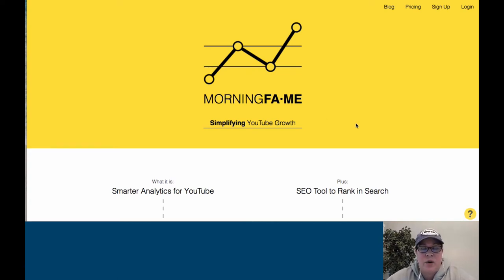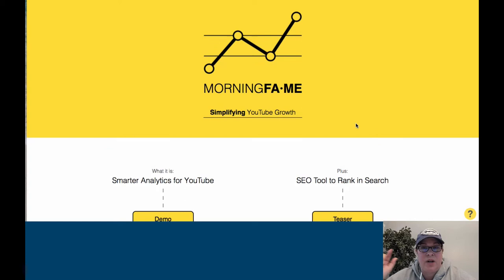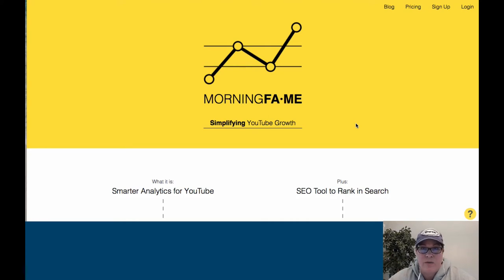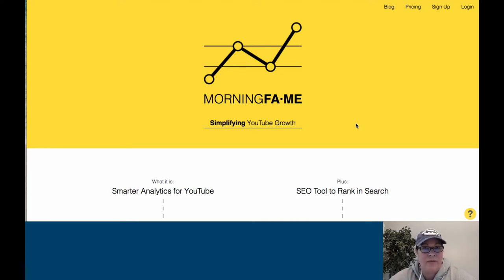So this is Morning Fame. I will put a link — you do have to have an invite to Morning Fame to get it, so I'll include my affiliate link. They will give you a free month to try it. It is worth every penny in my opinion.